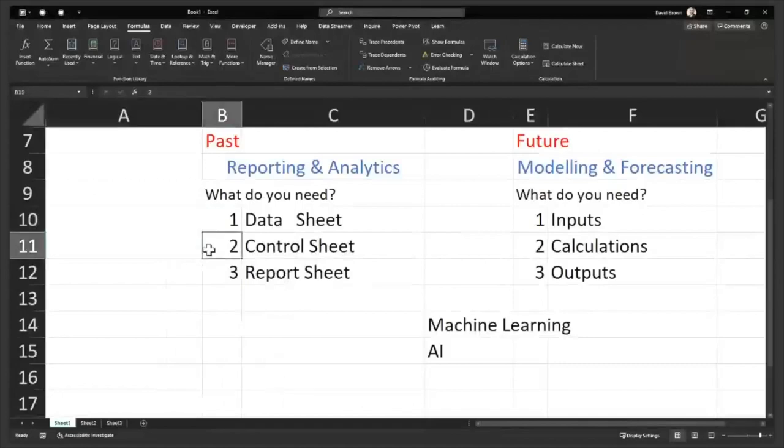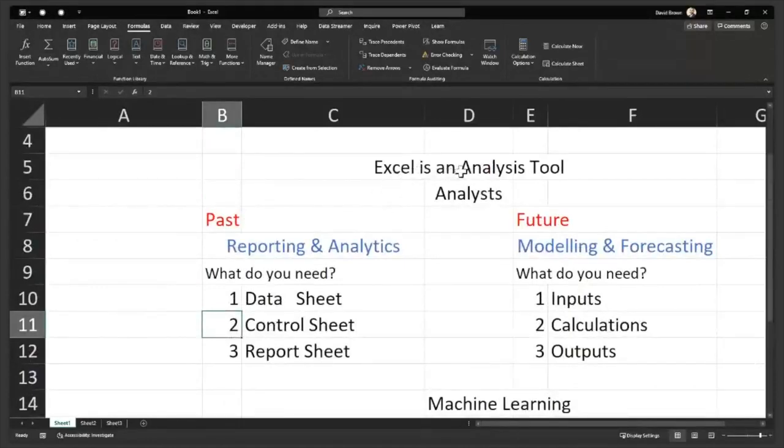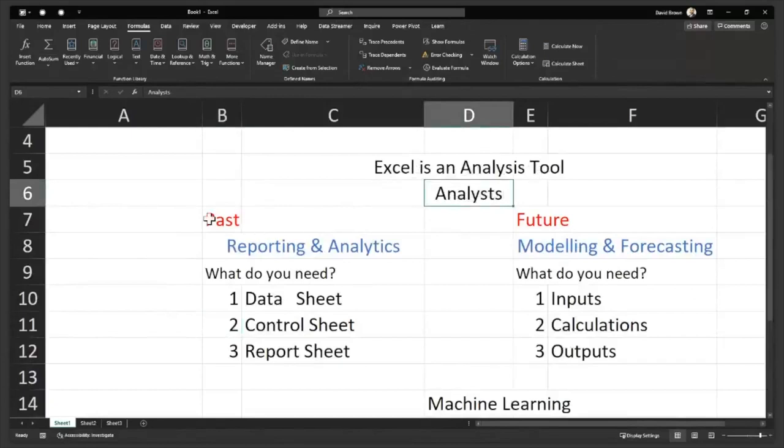So what do you mean by automate reports with PowerPivot and DAX? It comes back to this. This is the fundamentals of Excel. I said Excel is an analysis tool. That means analysts mainly use Excel for analysis.